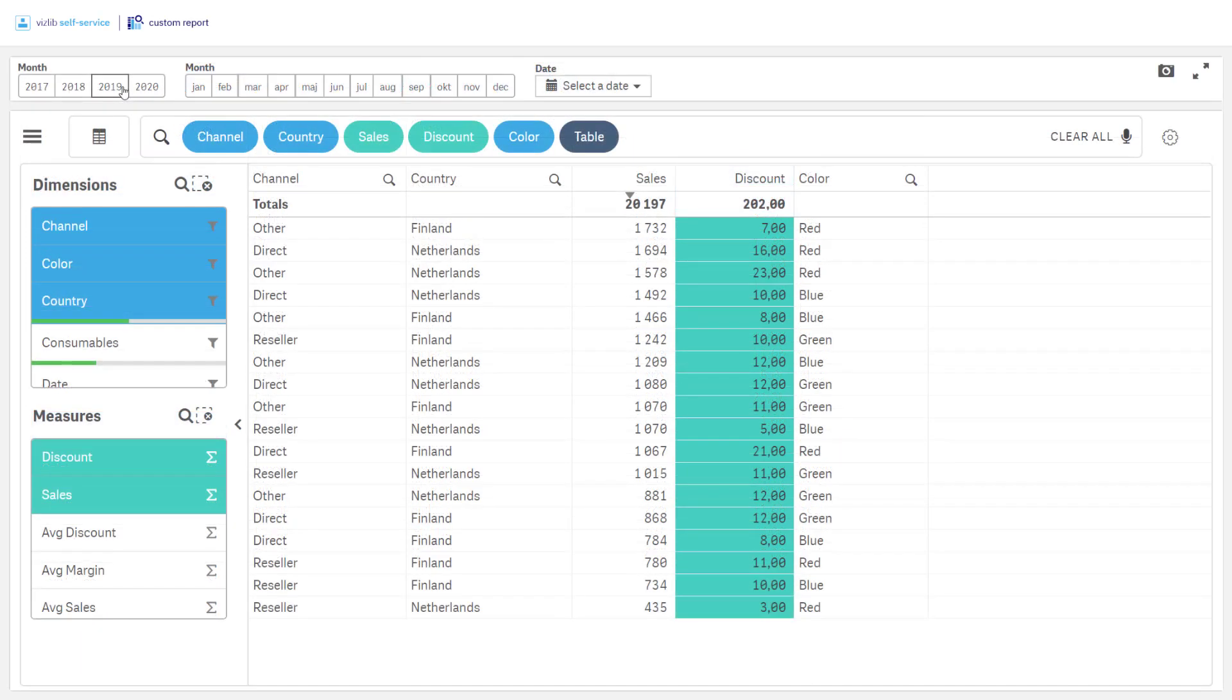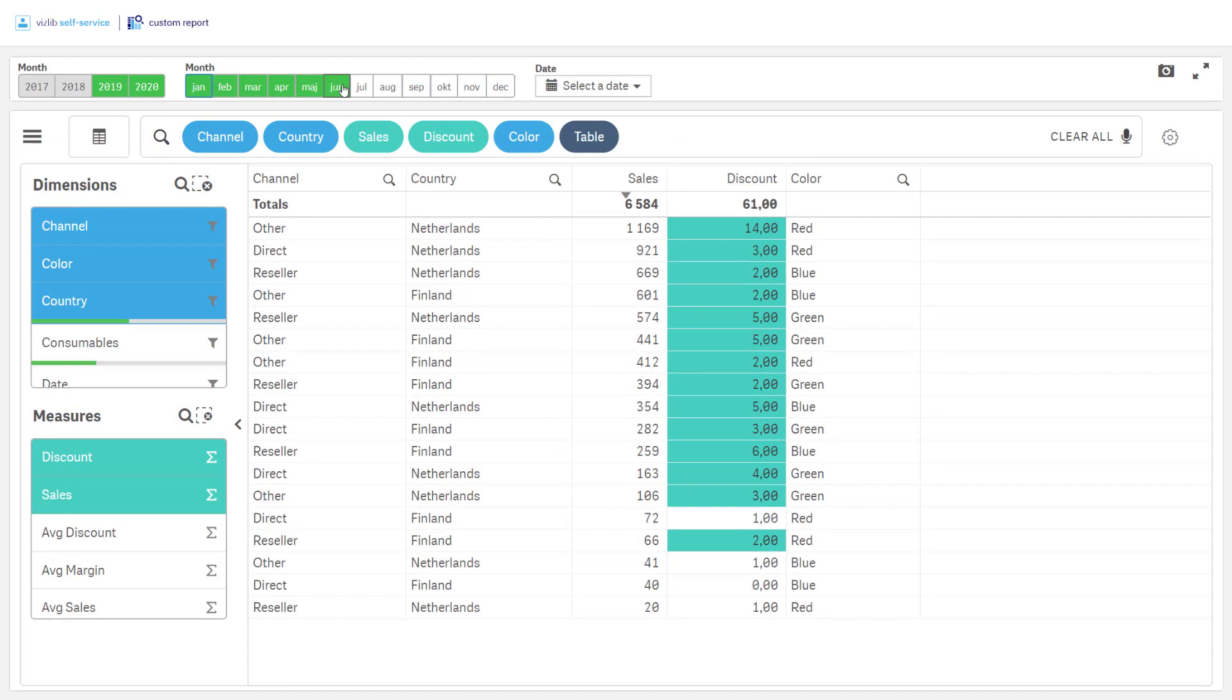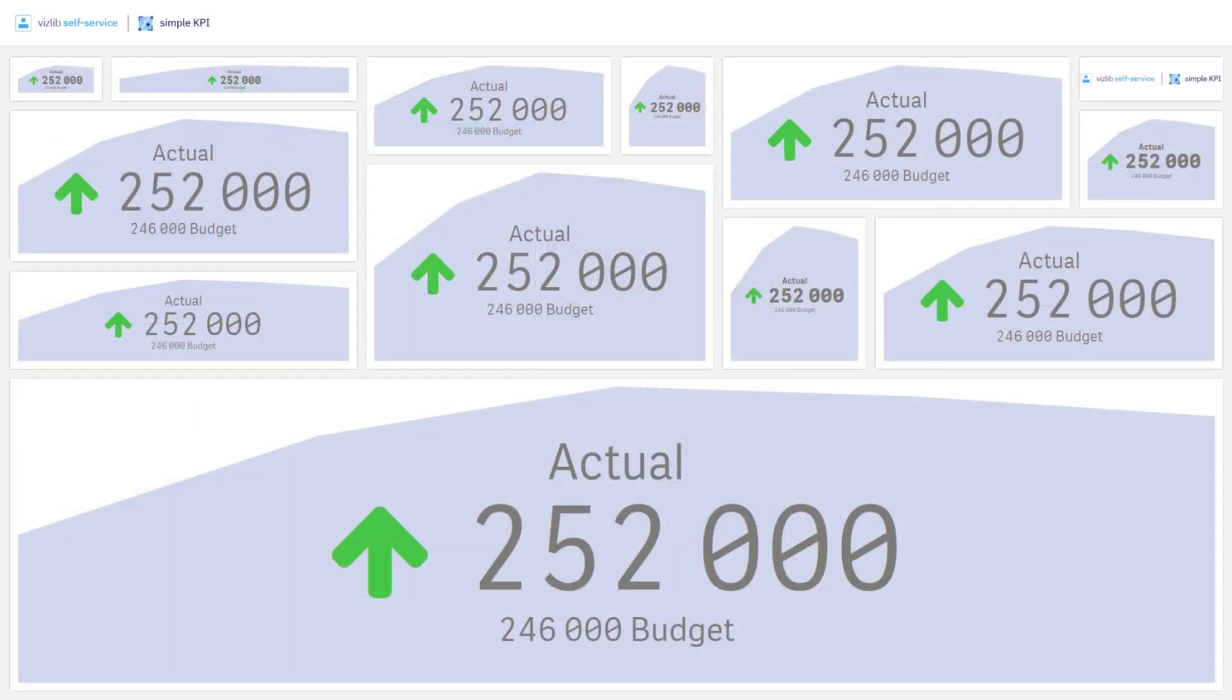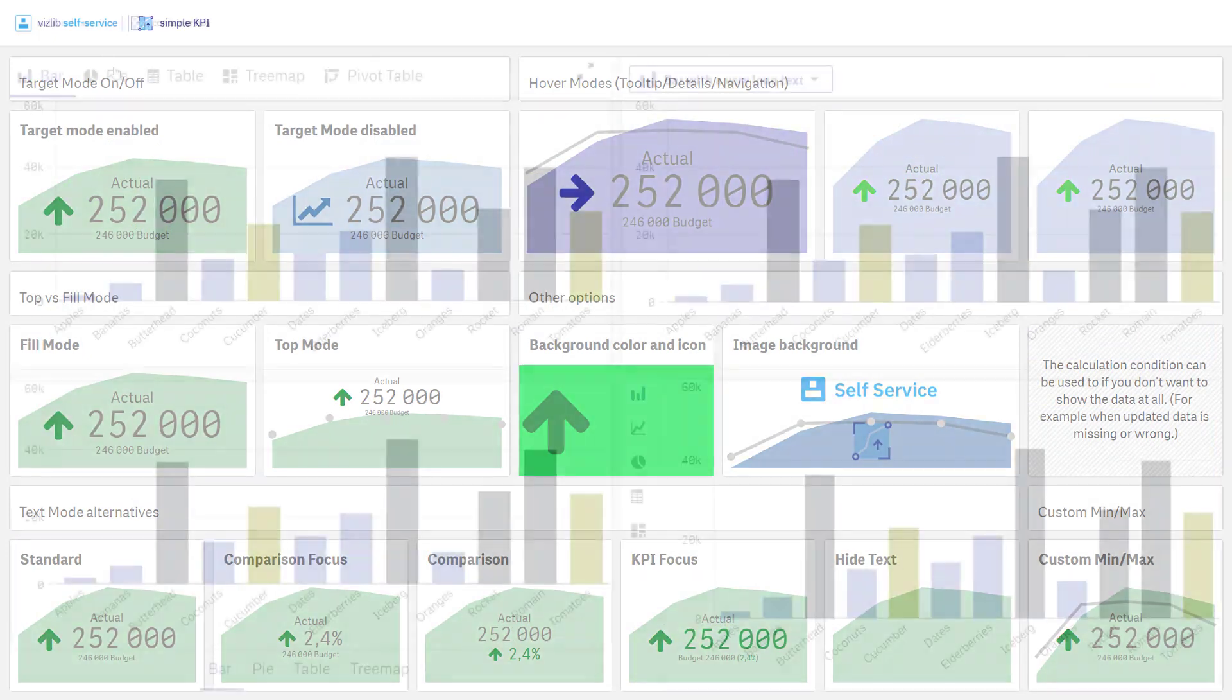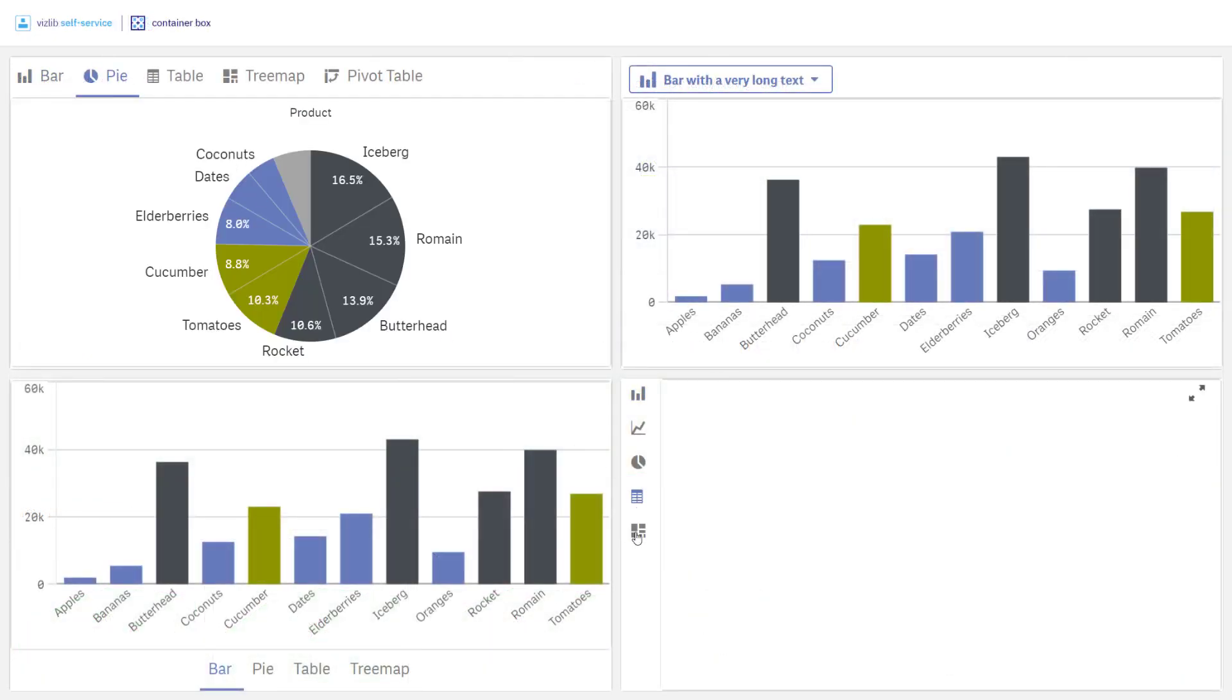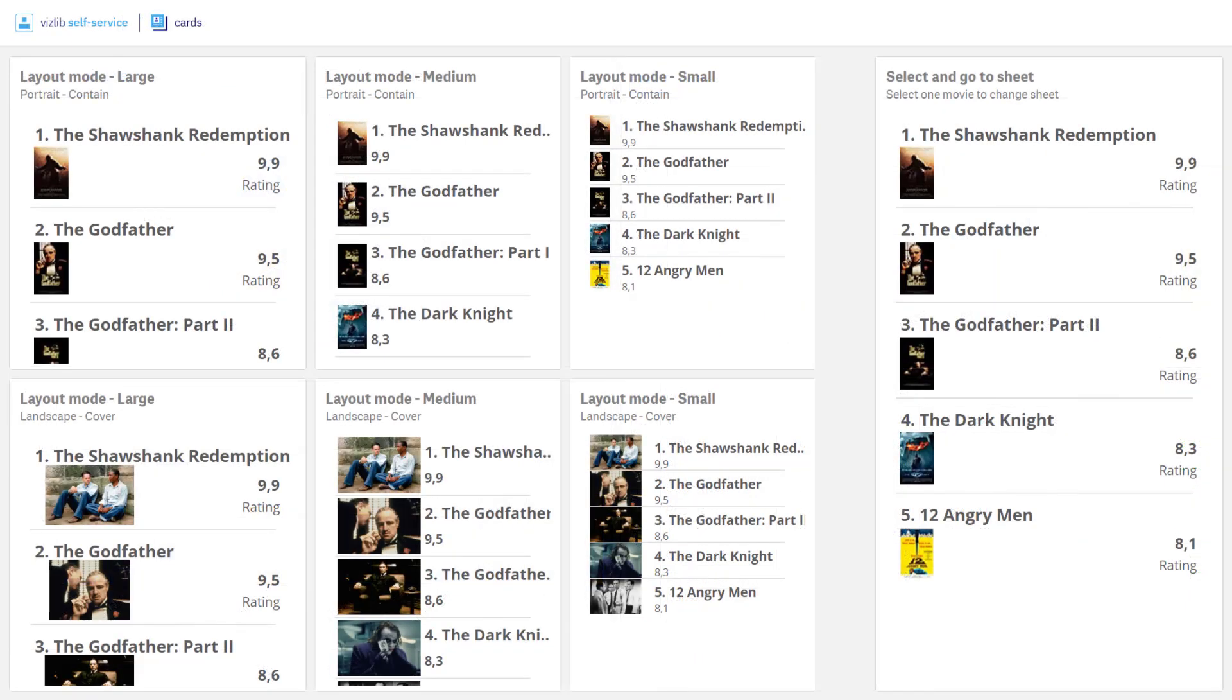If you need selections that stay visible, we recommend using the selection bar extension. And for a complete self-service experience that seamlessly ties in to the more guided parts of your application, don't forget to use the simple KPI, the container box and cards extensions.